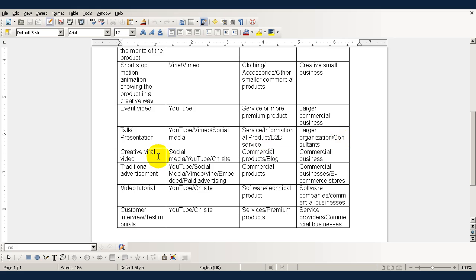Now, a creative viral video will probably be best distributed via social media or YouTube or by embedding onto the site and these are used to promote commercial products or a blog and they're used by commercial businesses.